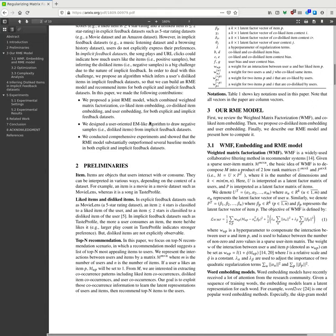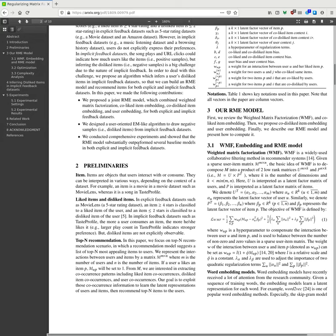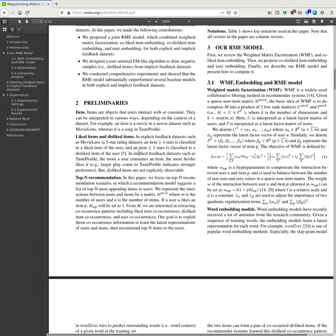In this paper we propose: We propose joint RME models which combine weighted matrix factorization and co-like, co-dislike items, user embeddings for both explicit and implicit feedback datasets. We designed user-oriented EM-like algorithms to draw negative samples that are disliked from implicit feedback datasets. We conducted comprehensive experiments to show that the RME model substantially outperforms several baseline models in both explicit and implicit feedbacks.